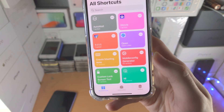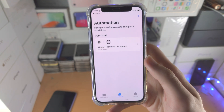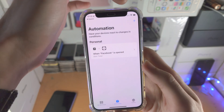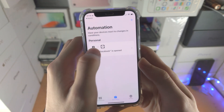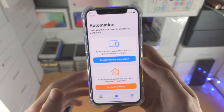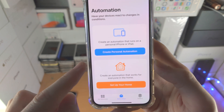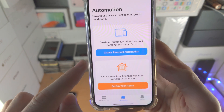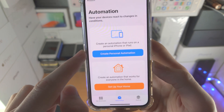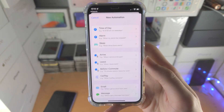What you're going to do is tap on Automation. I have the Plus at the top right because I already have an Automation. If you have no Automations, you'll see here instead Create Personal Automation — tap on this one.